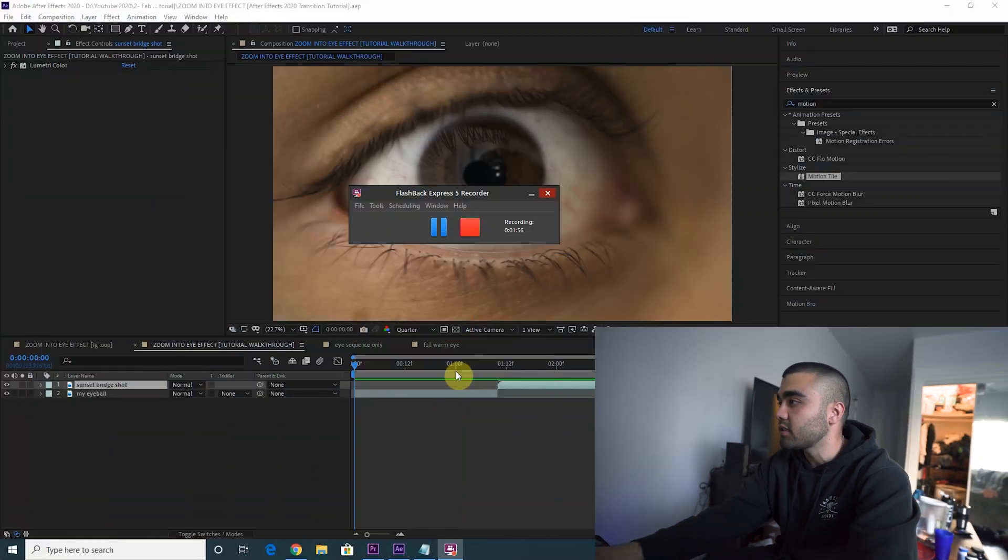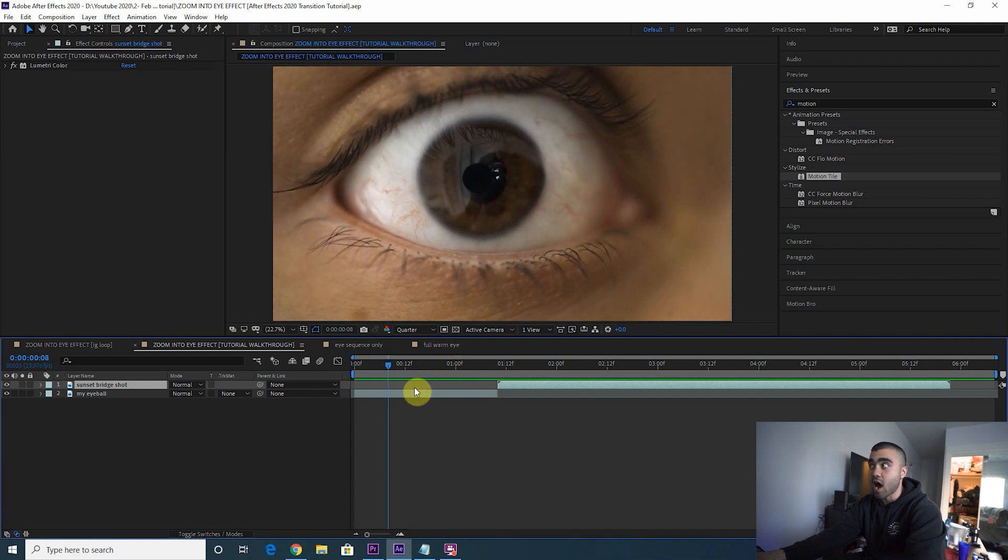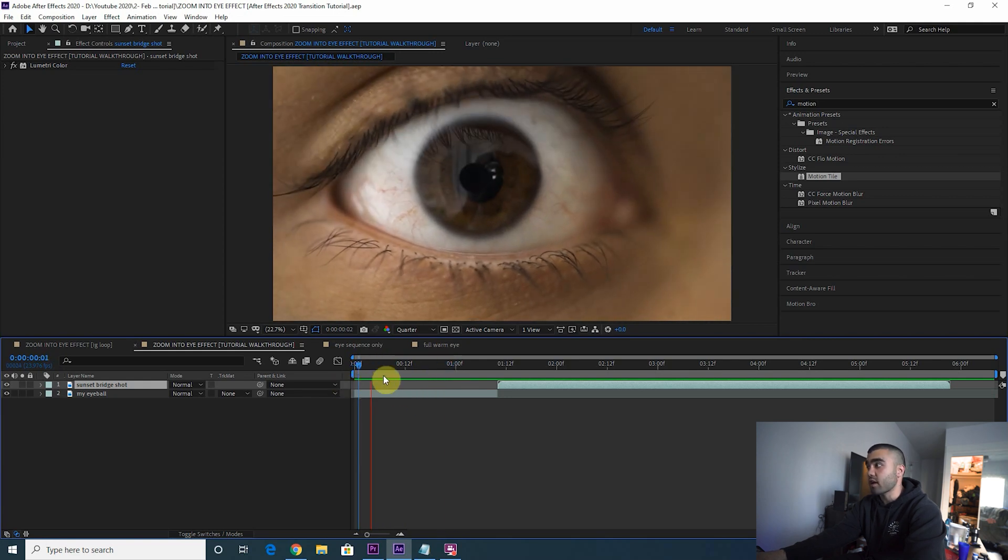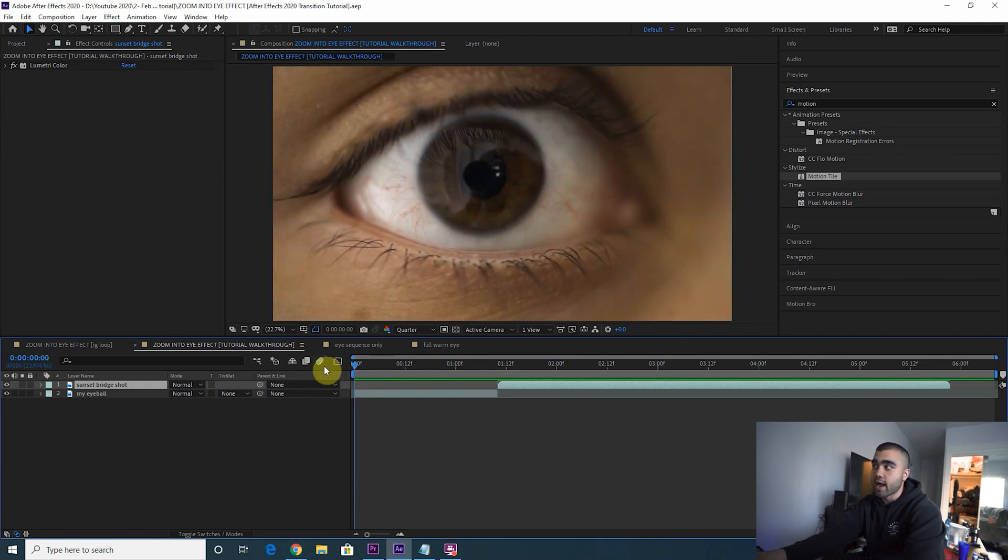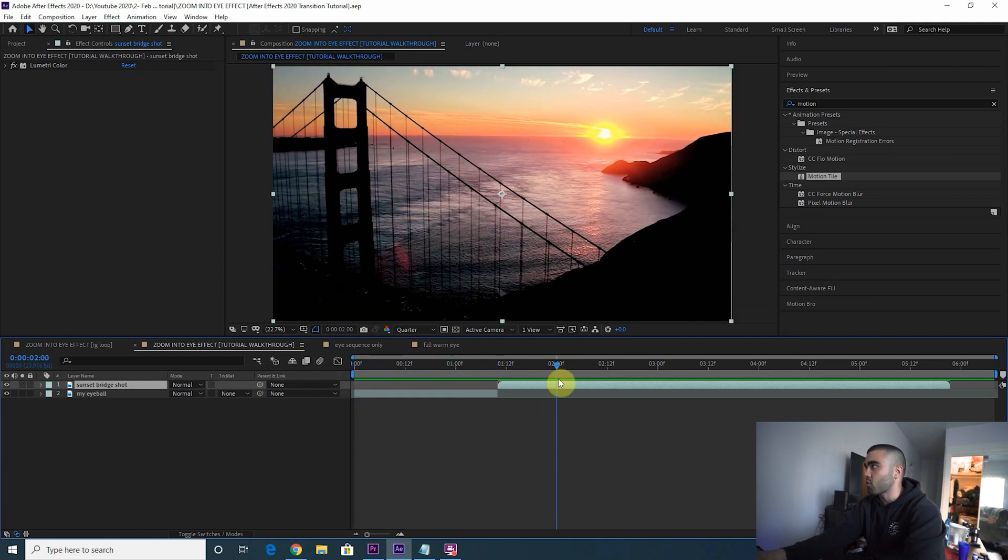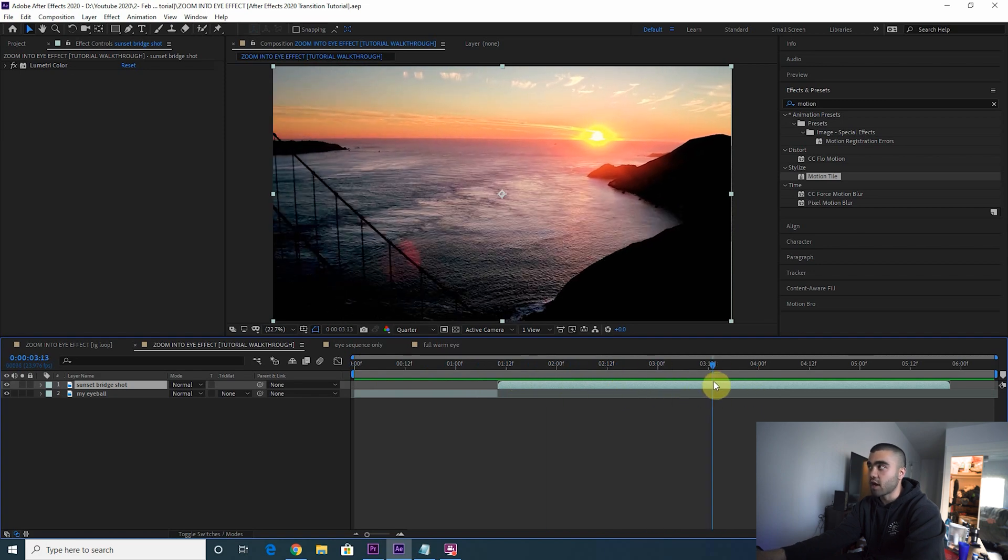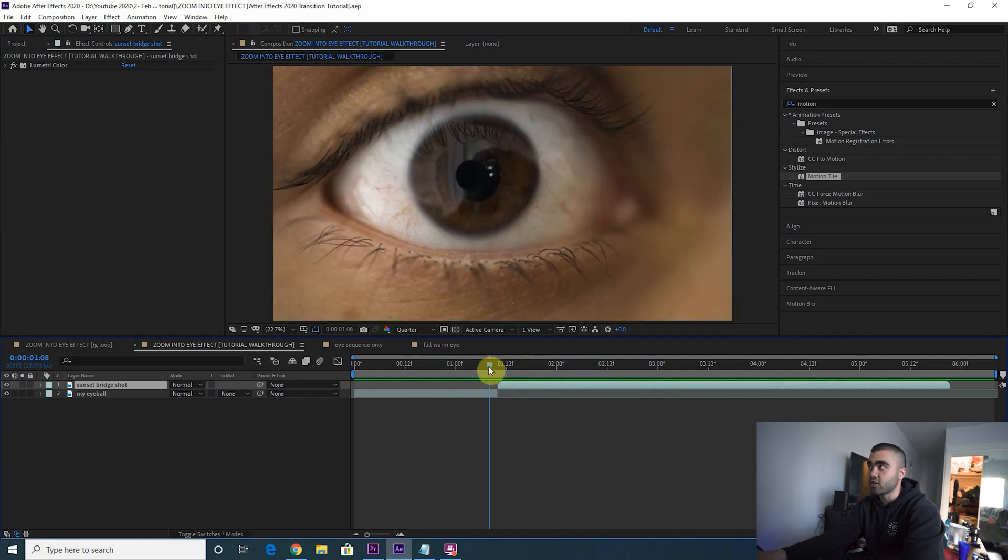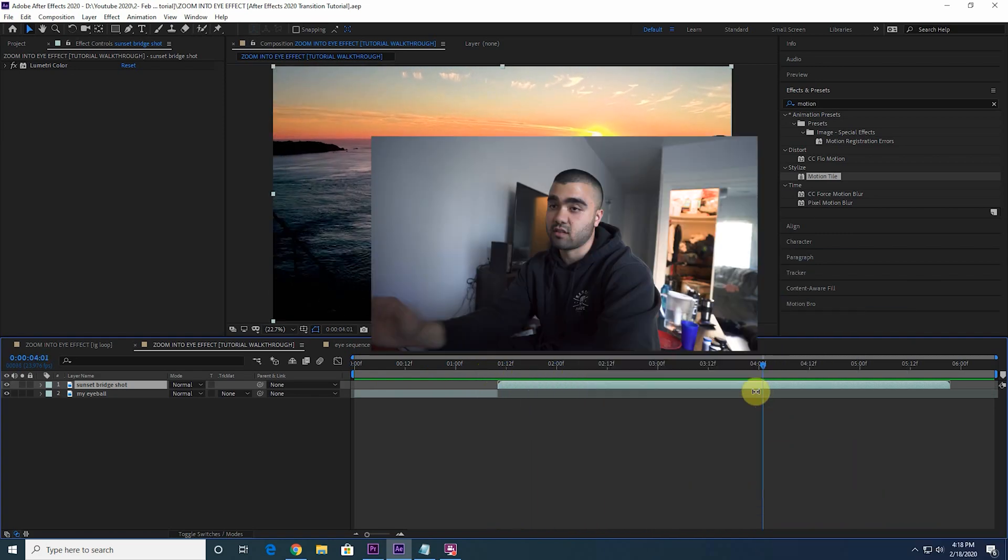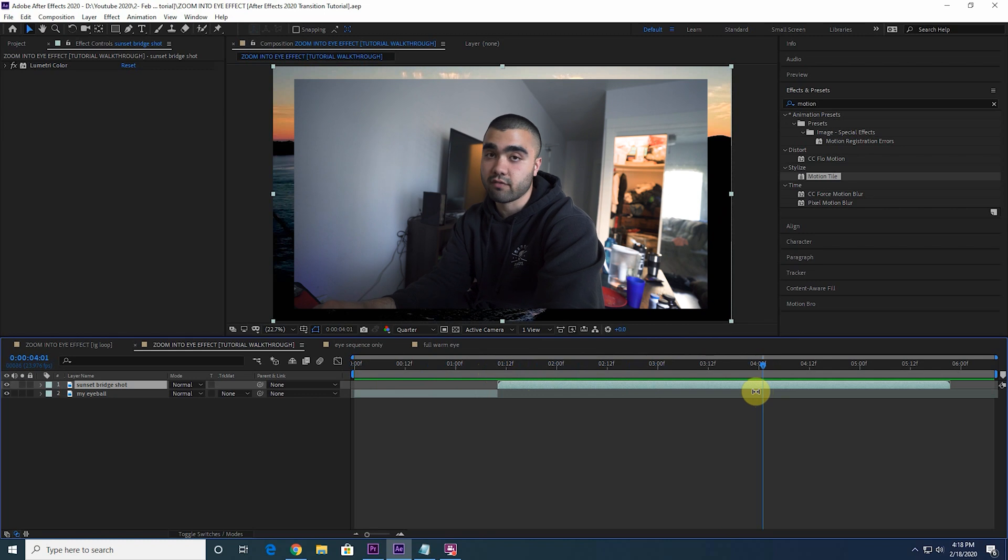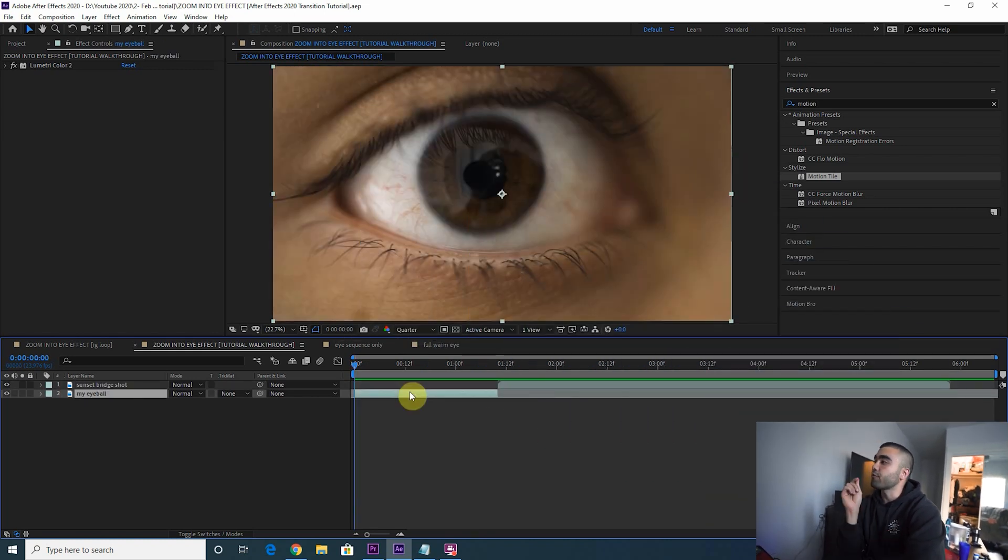So here's my clip of my eye, basic shot, I am not moving, it's just my eye. Here's the clip that we want to zoom into, it's just the shot of this bridge I found on Video Blocks. This is not sponsored by Video Blocks or Story Blocks, but whatever, they're pretty dope anyhow.